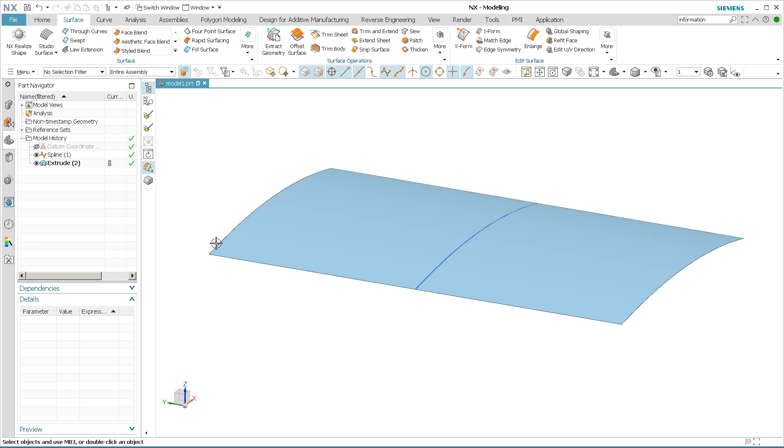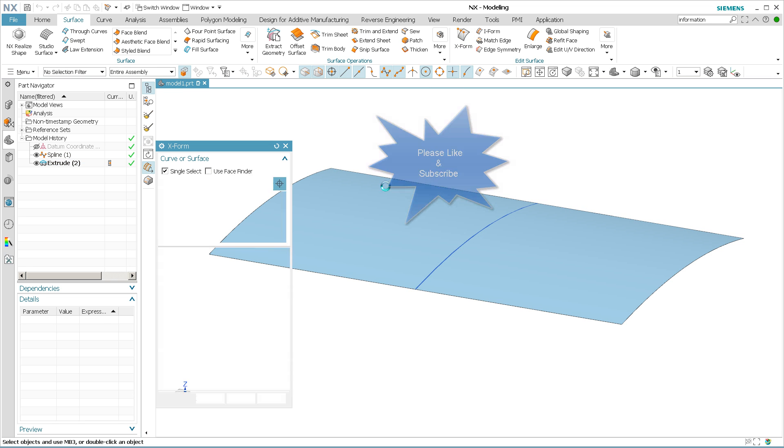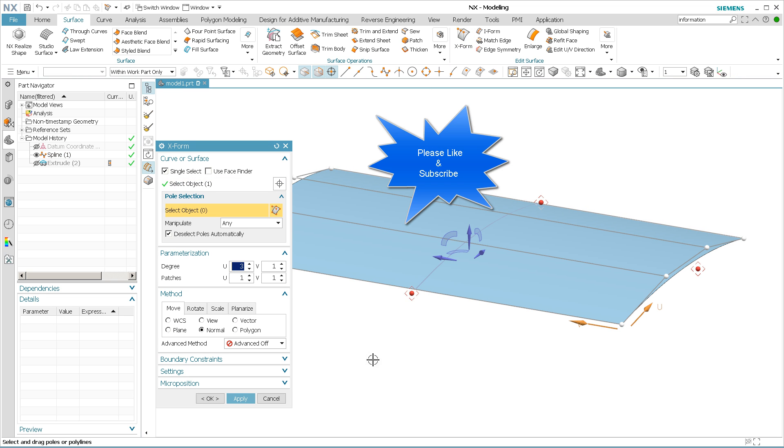And it's a pretty easy thing, but it's kind of buried. It's one of those things where you have to know it, you're not just going to find it. So I have a spline that I extruded out, and I'm going to go ahead and X-form this.